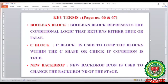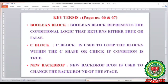Let's discuss a few key terms from page number 66 and 67. The first term is Boolean block, where a Boolean block represents conditional logic that returns either a true or false value. This block is used only when we have two conditions from which we have to choose the correct result. The next key term is C block.